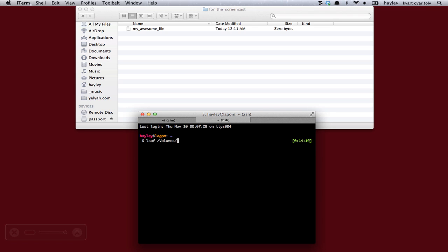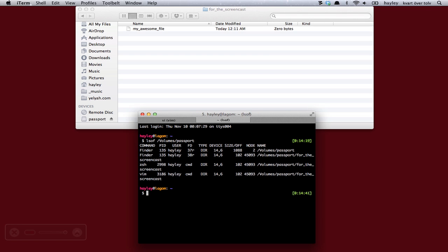Volumes, Passport. And how do I know that? Because it's called that. And that's where your mounted disks or your USB drives end up is in volumes. Right, so you do that. And then you get a list.